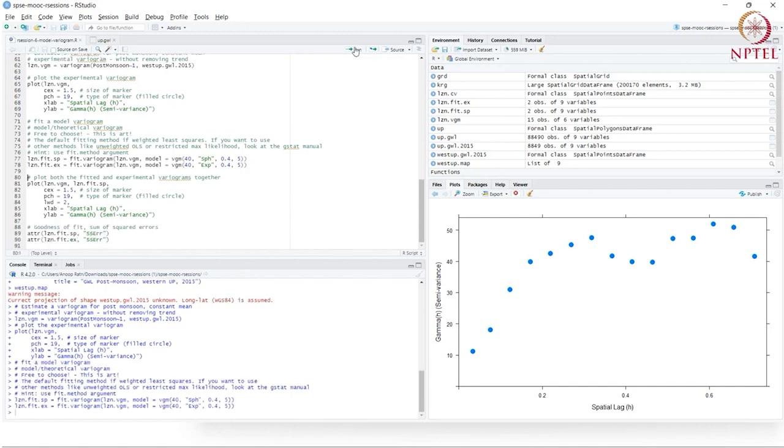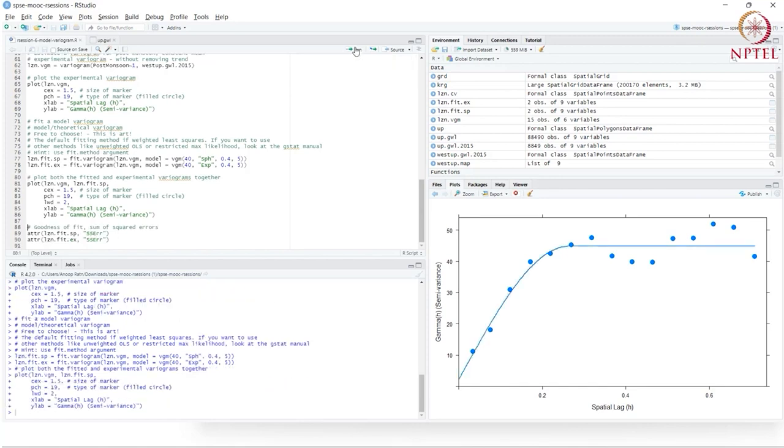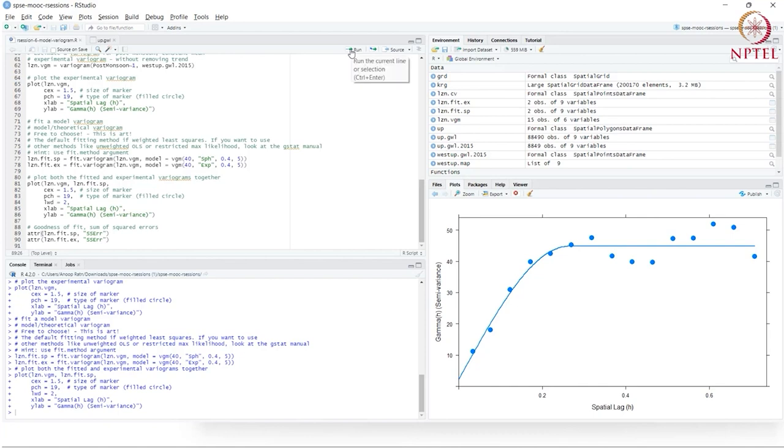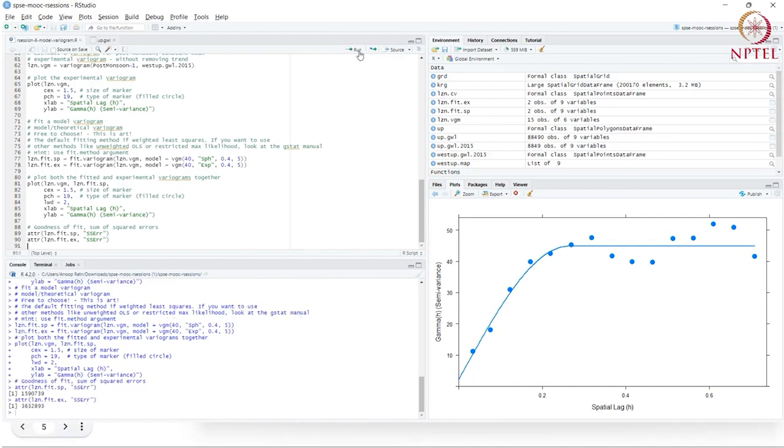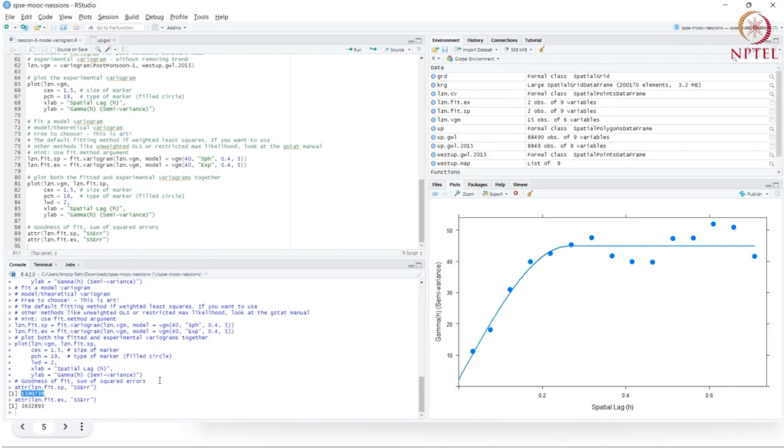Then I will plot both the experimental variogram as well as the fitted spherical variogram on one plot. Just visually looking at it seems to be a reasonably good fit. The line seems to fit the points well. But we would like a quantitative measure for goodness of fit. One measure is sum of squared errors. For the spherical, the weighted least squares is 1590739. For the exponential, it's 363. So the spherical function is a better fit.